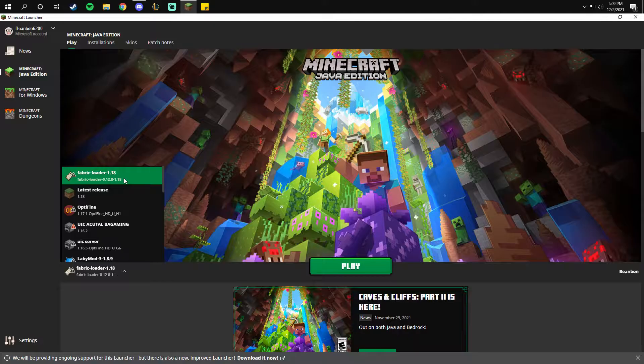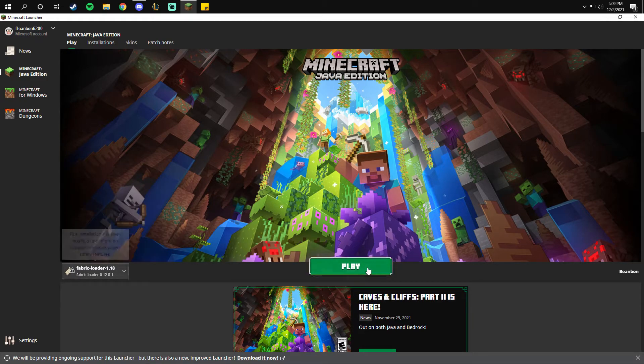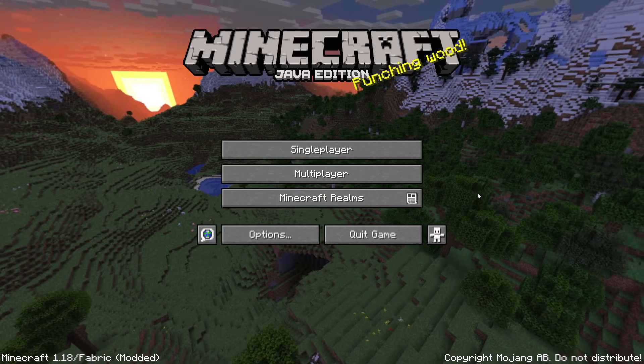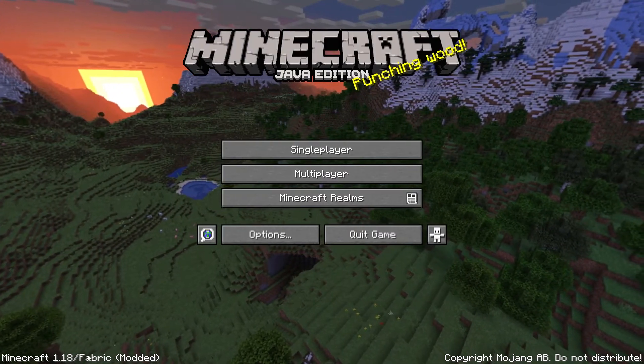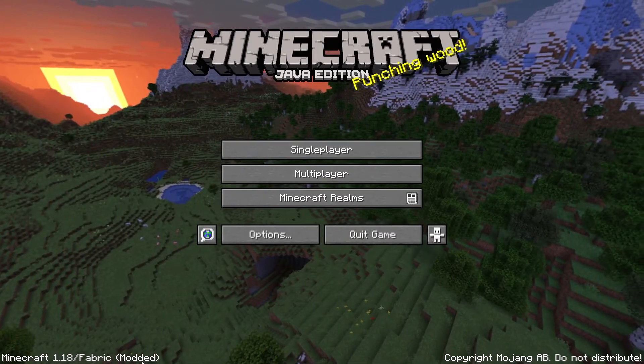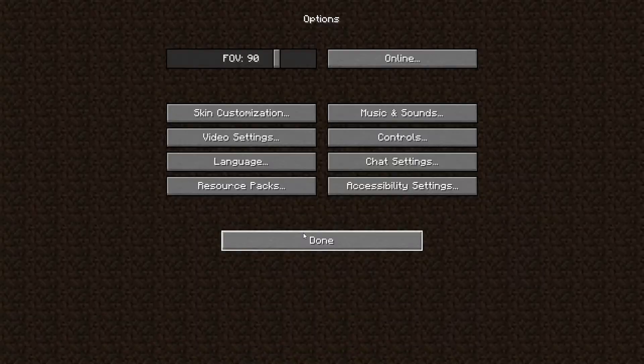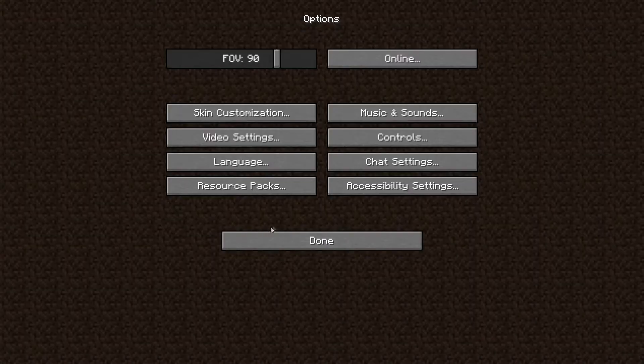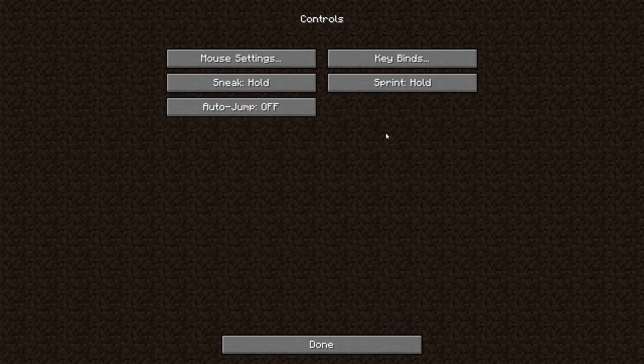Open up your Minecraft. Make sure you have the fabric loader 1.18 selected. Once your game is open, you want to make sure it says fabric (modded) on the bottom right. And that is it for the installation.